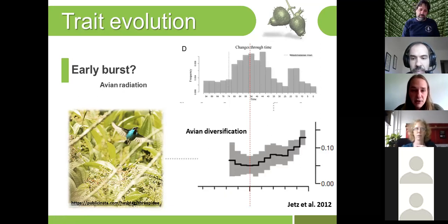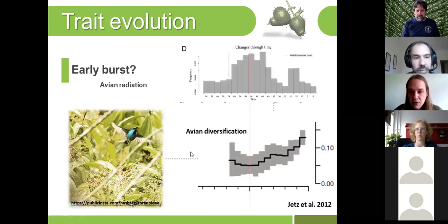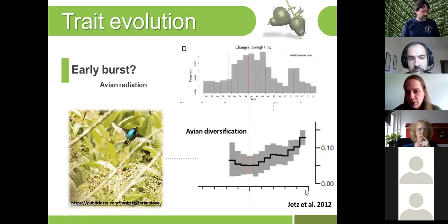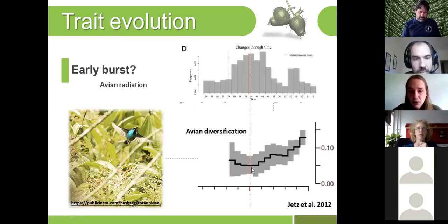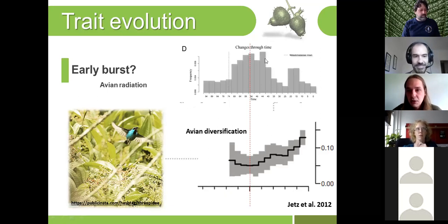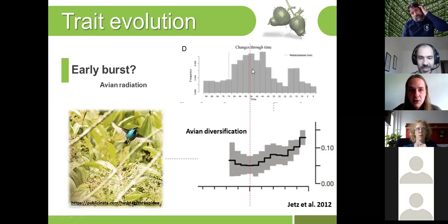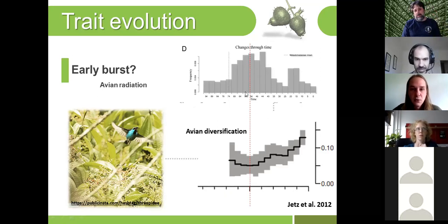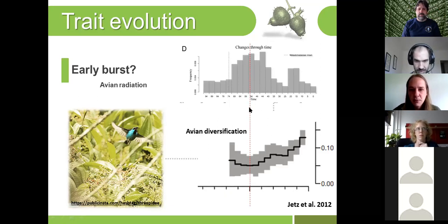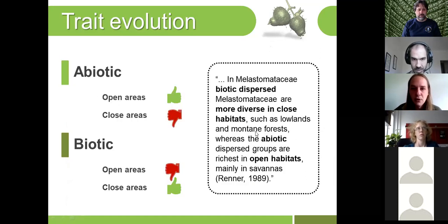When we correct the number of changes by branch length — because there are simply more branches towards the present — we still see changes throughout the family's history, but most changes were early, roughly coinciding with the bird diversification explosion around 50 million years ago. We touched on this only superficially in the paper, but it could be investigated more formally.